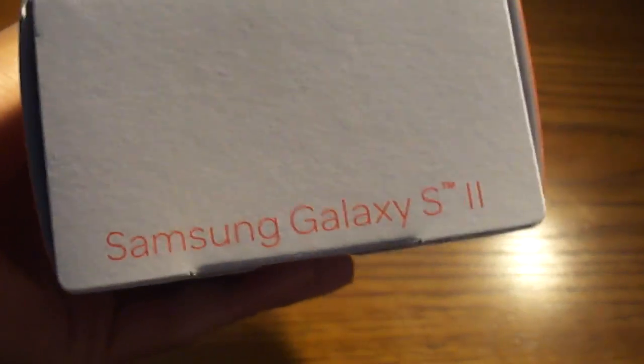On the side, it has information, copyright stuff. On the bottom, it just says Samsung Galaxy S2. On this side, more info.